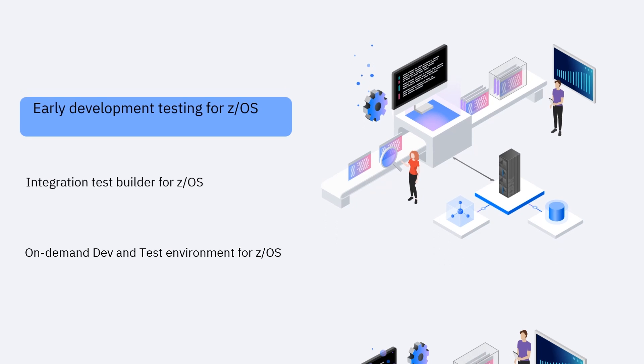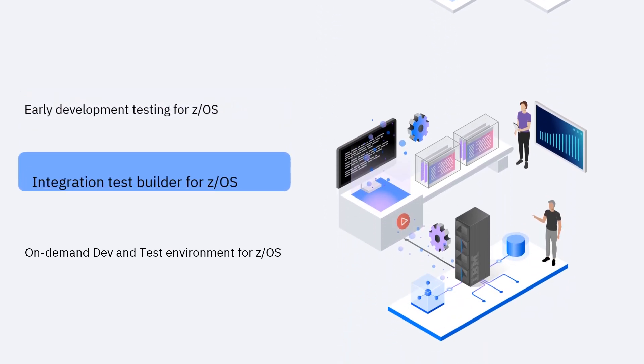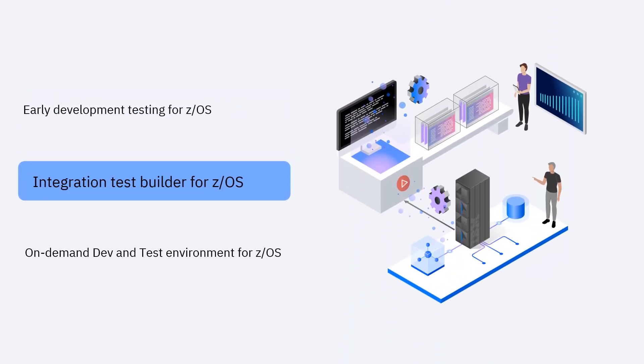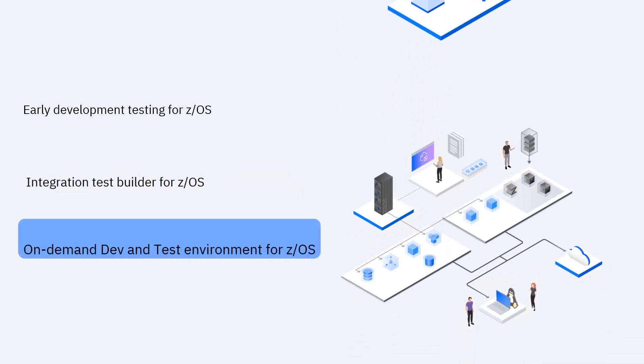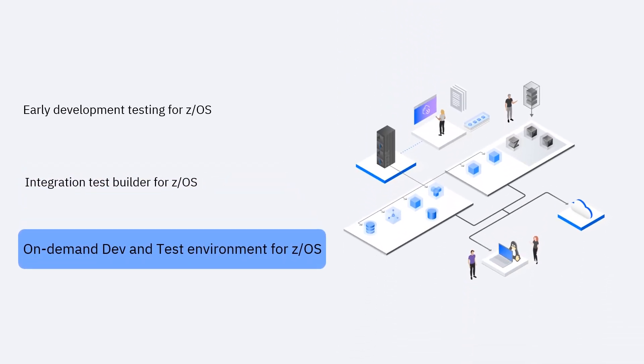Integration Test Builder for Z/OS accelerates automation of integration tests. On-demand Dev and Test Environment for Z/OS enables quick provisioning of Z/OS instances for development and test from either a stock or a custom image. With IBM